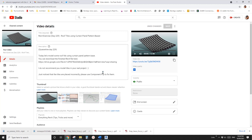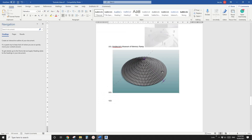G'day guys, Bing here. Previously we did this exercise — that's day 229 — and you can download this family here. So today we're going to model this. Let's do it.